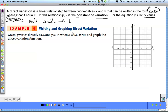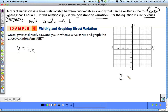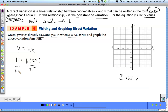For this first example, given y varies directly as x, step one is to find k using the given information. They're telling us y equals 14 when x equals 3.5. Since it varies directly as x, we write y equals kx. Substituting: 14 equals k times 3.5. Divide both sides by 3.5, and that gives us a value of 4 for k.